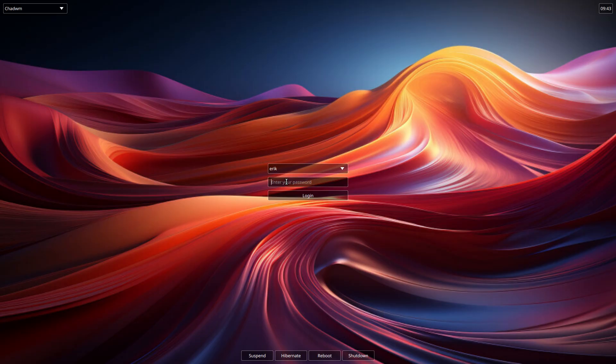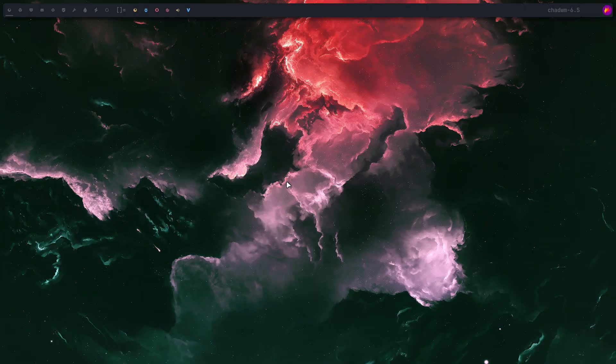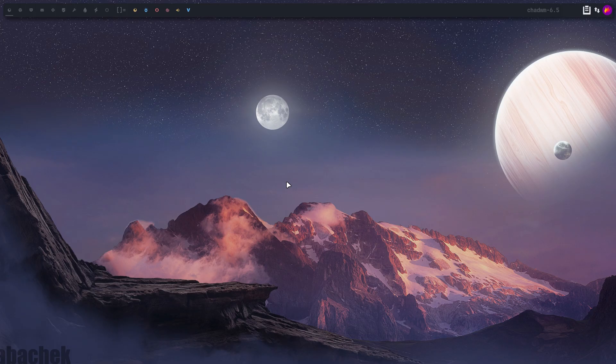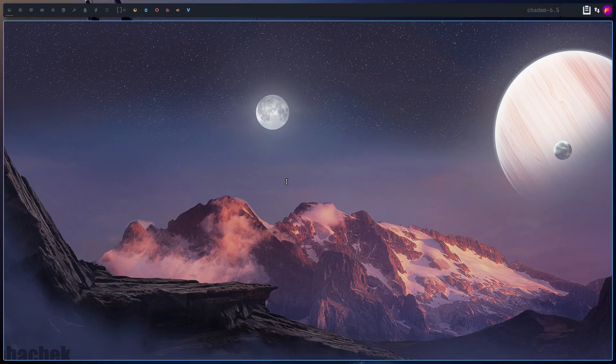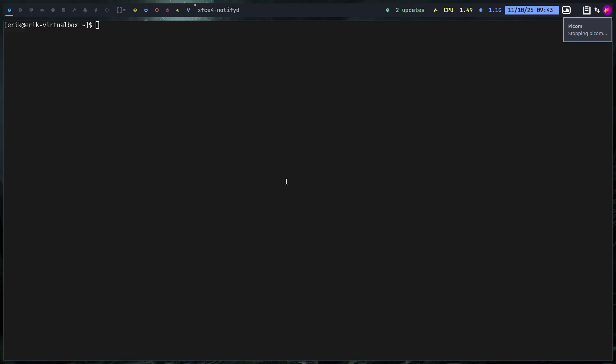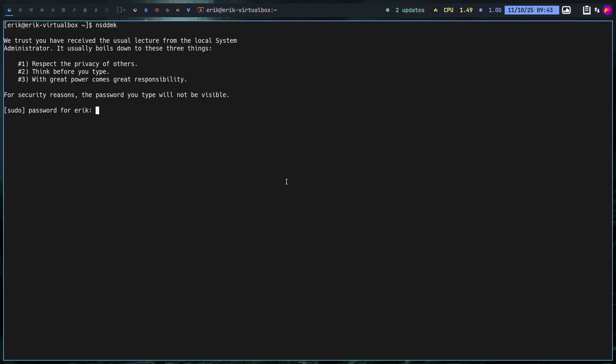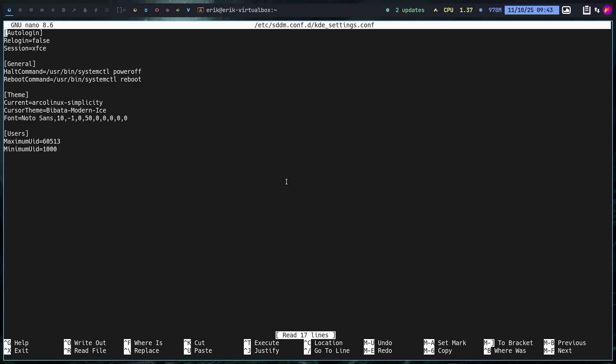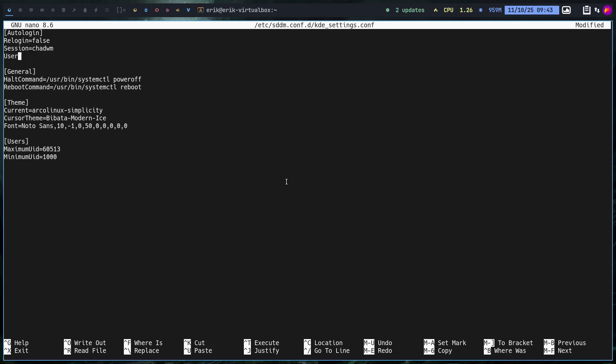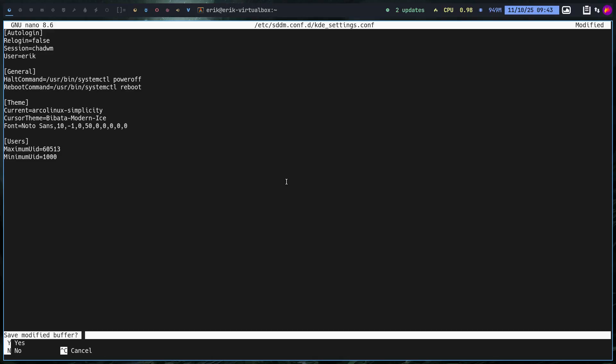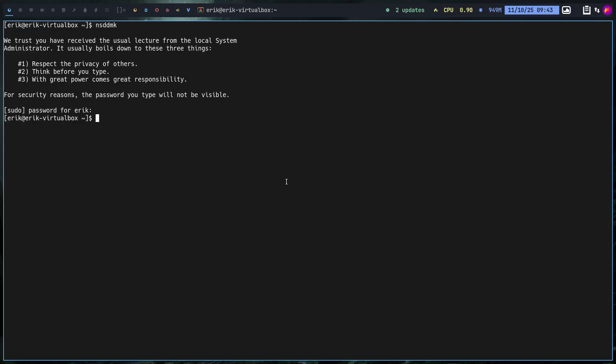My goal, and I'll show you in this video, is to actually have ChatWM. I gave already the hint: control alt T. Let's first kill Picom, which is control alt O in VirtualBox. If we go for nsadmk, a shortcut to a certain file, and we say here Session XFCE - no, we say ChatWM. And who am I? I'm a user and the user is called Eric. So basically I'm telling the system as EDM, if you're gonna start the system, then auto login with the session ChatWM as Eric.